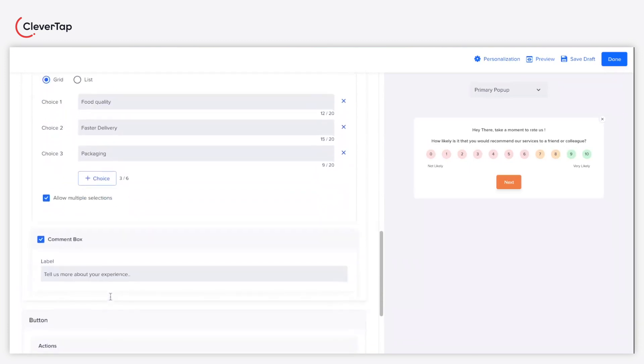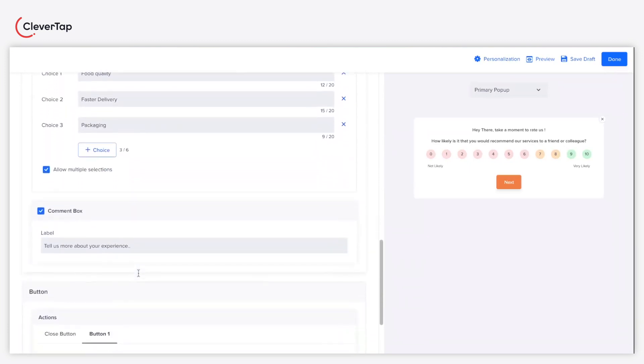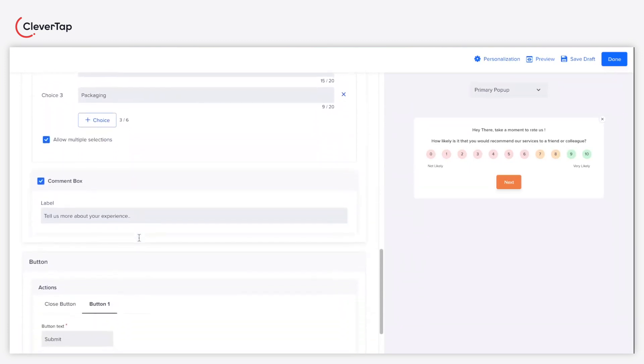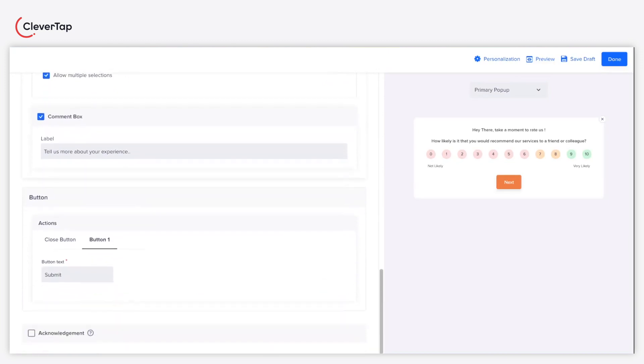Select the comment box option to include a comment box in the pop-up message. Click the acknowledgement checkbox to configure an acknowledgement message.